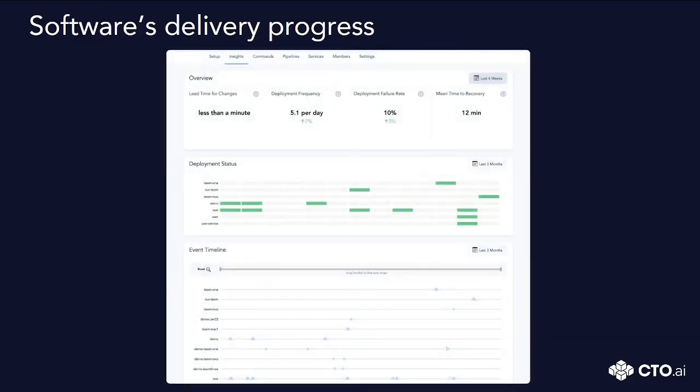In this chart, it is possible to see the delivery speeds of software as the months go by throughout the insights provided by our platform.